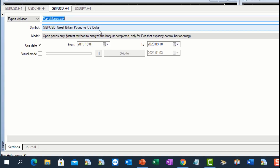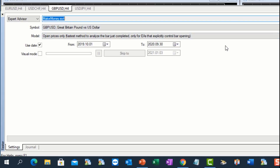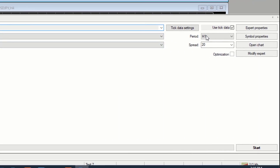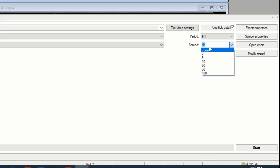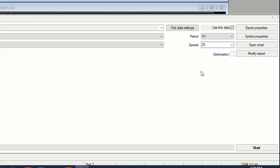We're going to be trading the Pound/USD, looking at a period from 1st October 2019 to 30th September 2022. The reason for that particular period is I want to test a year and then roll it forward for another three months. I'm going to use a one-hour period. Very important: if you are testing over a weekend, never use 'Current' — always use a specific spread. I'm using a spread of 20, which in points is equivalent to 2 pips.